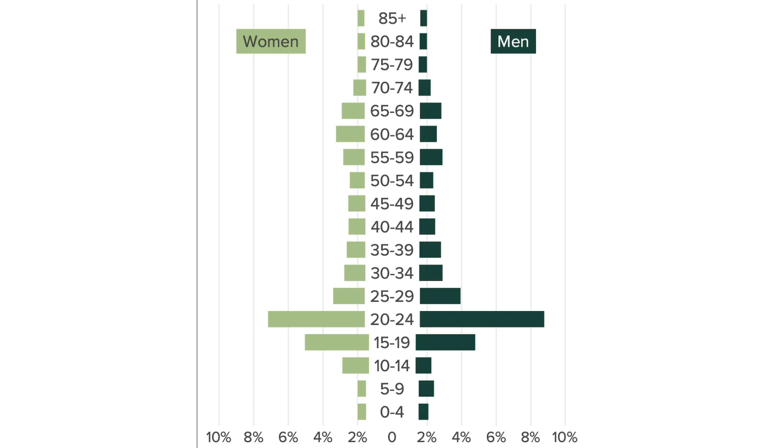Until this year, the population pyramids that I made looked like this. This is an example for Benton County, which is a county in Oregon. It's actually notable for the fact that it has a university, Oregon State University there. So you can see in the 20 to 24 age group, there is a huge percentage of the population.